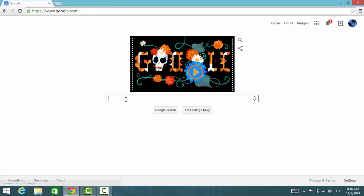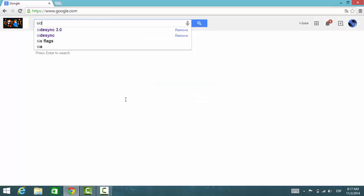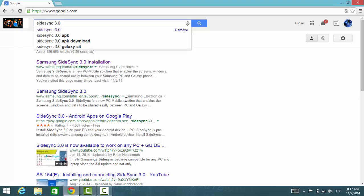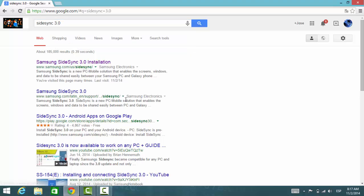Press enter and then click on the first link on the list.